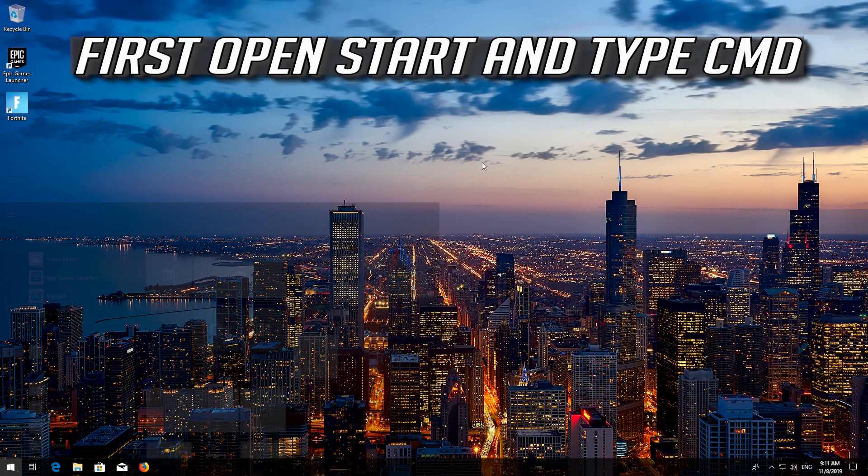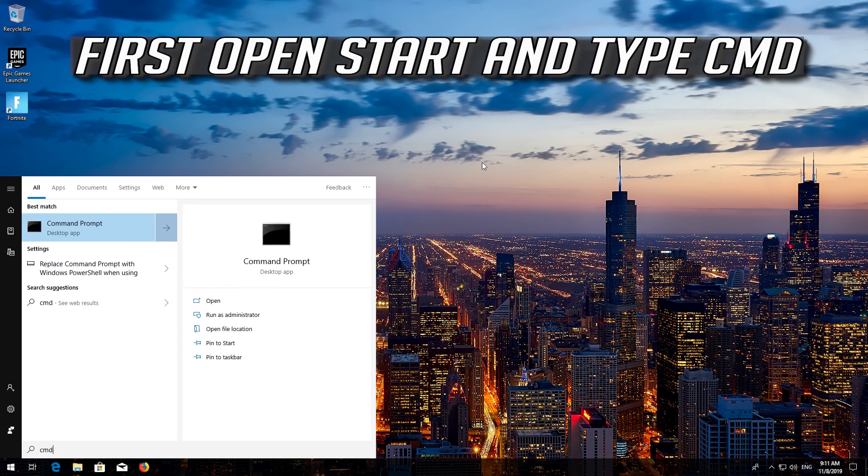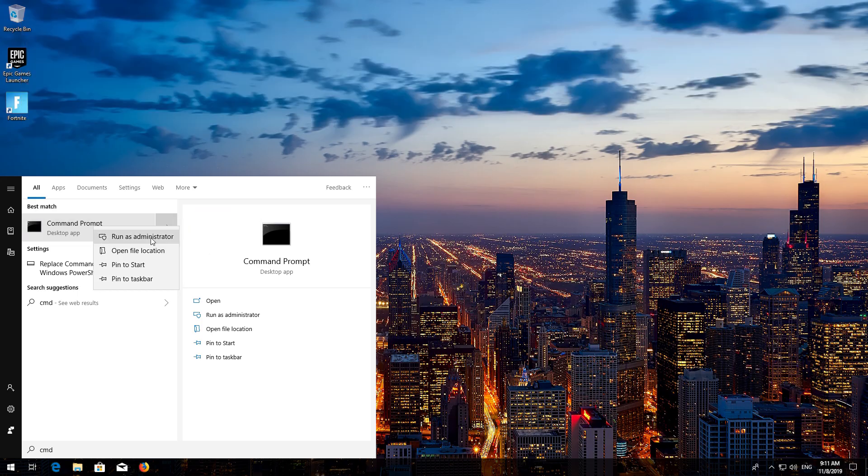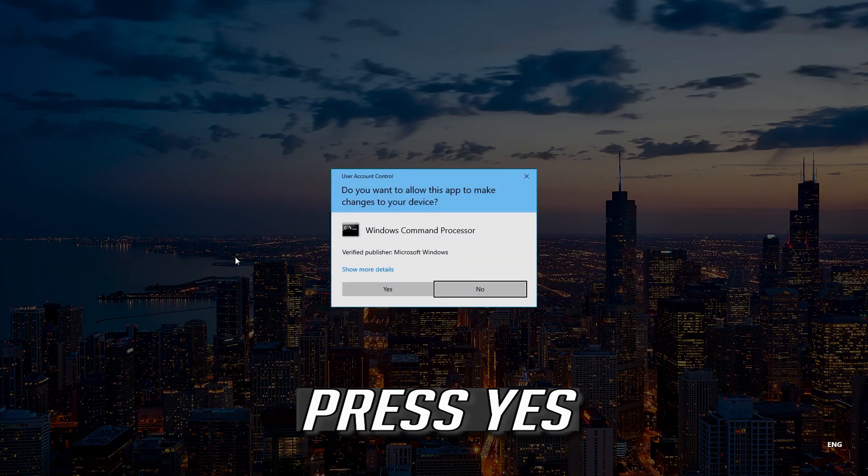If that didn't work, first open Start and type CMD. Right click Command Prompt and select Run as Administrator. Press Yes.